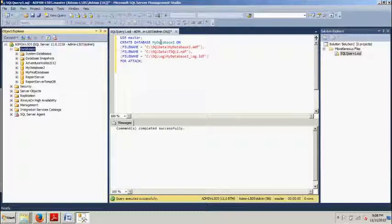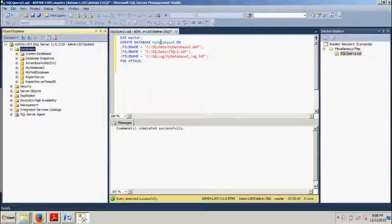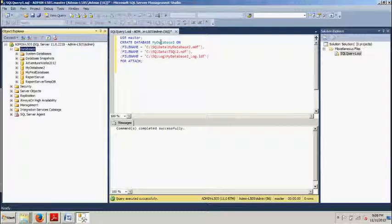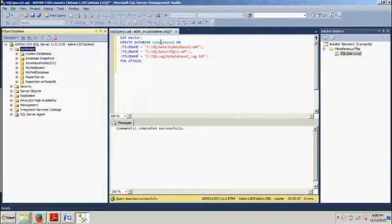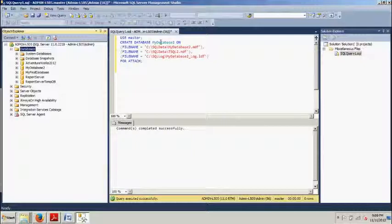And then finally, this is definitely the least used model, the bulk log model. When you use the bulk log model, bulk operations are minimally logged, which reduces the size of the transaction log. But you're going to want to note that this does not eliminate the need to back up the transaction log. Unlike in the full recovery model, in the bulk log model, you can restore only to the end of any backup. You cannot restore to some point in time. So, just something to keep in mind. Next time, we'll be covering those way more in depth, probably in a later tutorial.